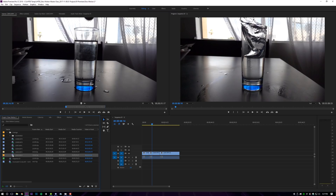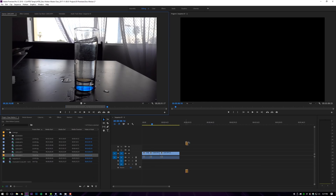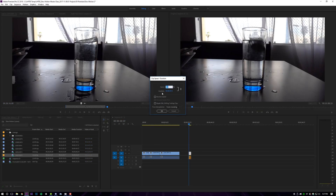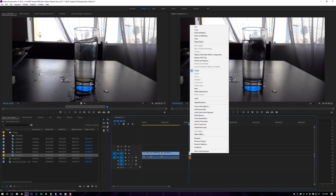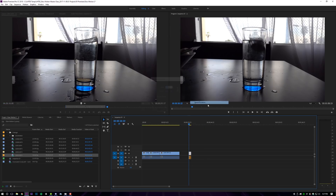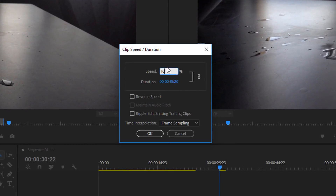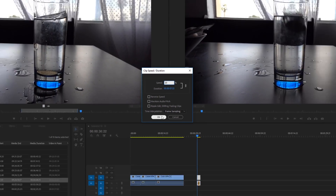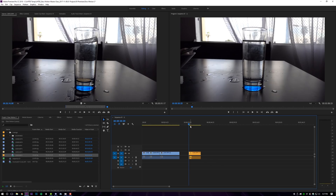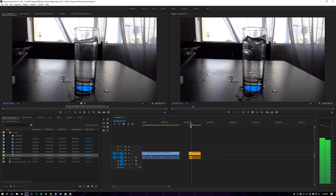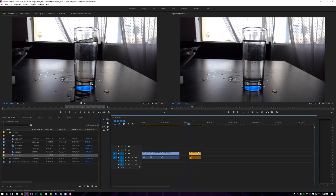Let's start by slowing down a clip. We're going to use our 120 FPS clip — when you just play it back, it's super fast. That's why I shot it in 120 FPS. I drag it down to my timeline. I have a macro key set for speed, but you can right-click and go to speed/duration — it's the same thing. I'm going to set this clip to 20% speed. As you can see, the duration changes from 1.14 seconds to 7.22 seconds, so now that clip is going to be seven seconds long.